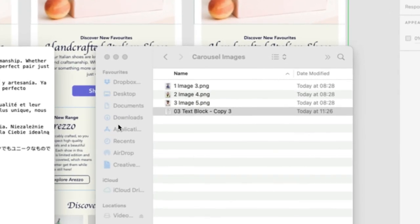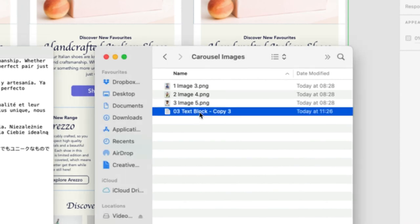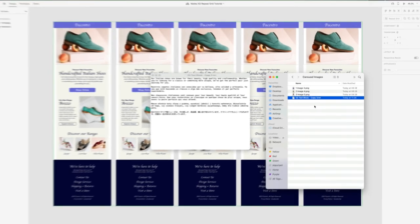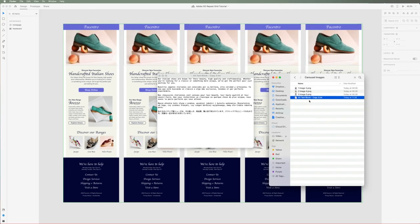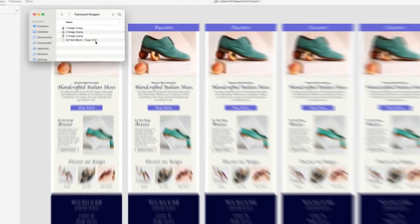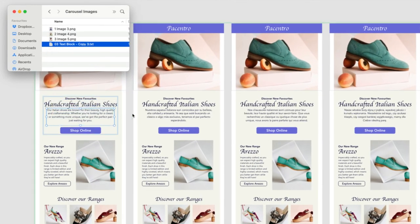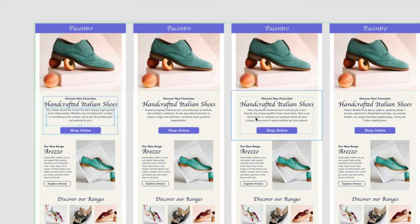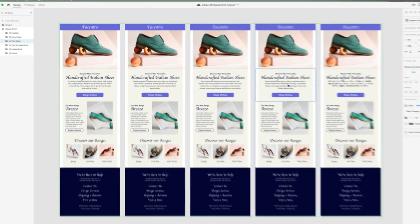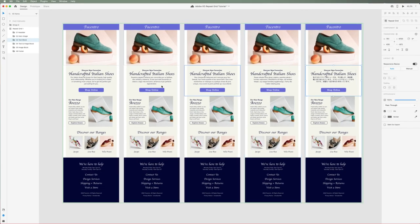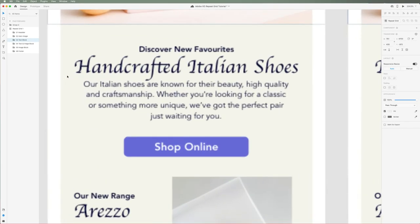What we need to do is go into format and then select make plain text. The last thing you need to do is find your file on your desktop and then make sure that you add the extension .txt. Now let's see what happens when we drag this into our text layer. You can see that all of the text is dynamically updated in the exact order that we want it.